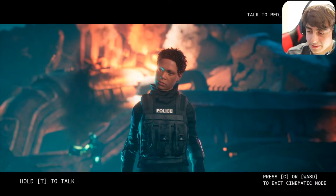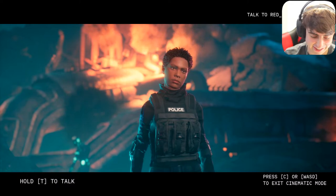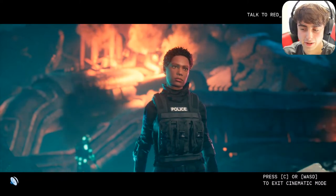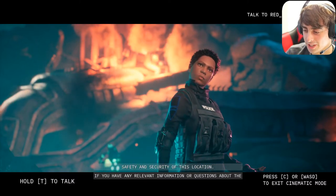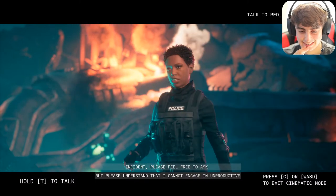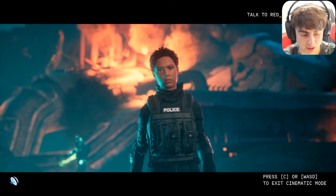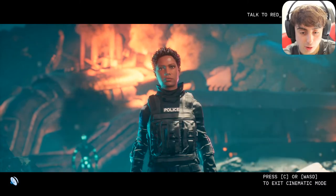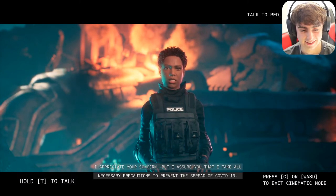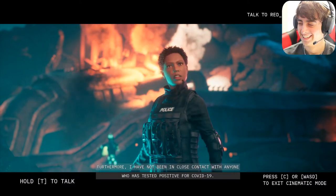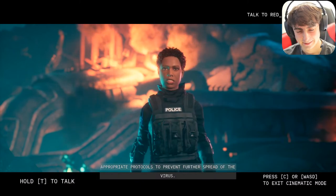Her responses read like a formal university email. I pointed out she'd just been standing around doing nothing. She responded that her duty is to maintain safety and security and that she cannot engage in unproductive dialogue. I told her she should go get tested for COVID because I tested positive yesterday and we've been closer than six feet. She said: 'I appreciate your concern but I assure you that I take all necessary precautions. If you are experiencing symptoms, I strongly suggest you seek medical attention and follow the appropriate protocols.'